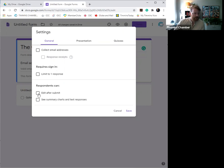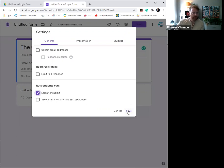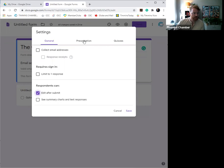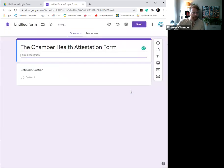Do allow the employee to edit after submission because, you know, just in case there's any errors, they're able to pop back in. You want to leave this deselected as well because you don't want anybody else to be able to see what could be potentially sensitive information. From that, you're going to go through presentation, show link to submit another response—not necessary, obviously they'll just be doing this on a daily basis by accessing the link that you're going to create afterwards. Quizzes not necessary. So we're just going to hit save and move on.